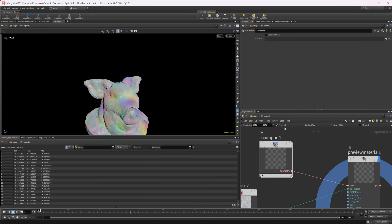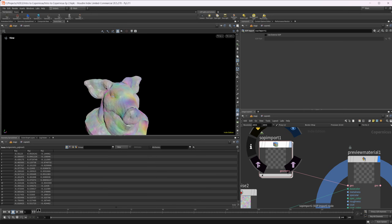We can use this as the SOP Import, or we can also direct it to a custom SOP path. We could create geometry in the normal geo context or in a SOP Creator, then just point to that path. Whichever one works best for your workflow is what I'd recommend.